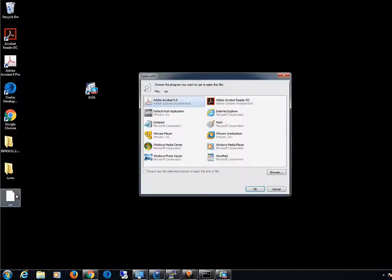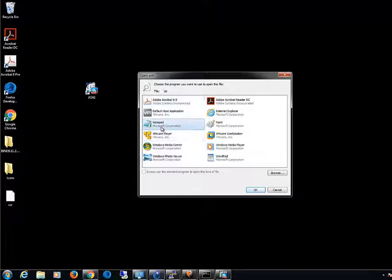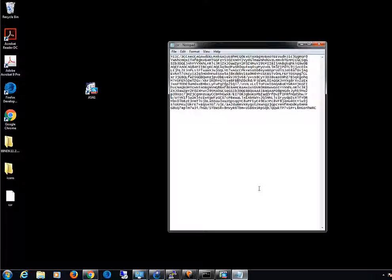You may view the contents of the CSR file by opening it in Notepad. And that's it.